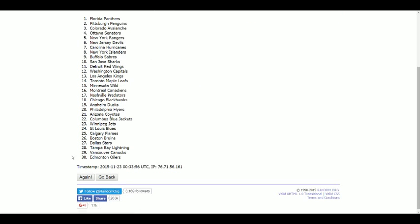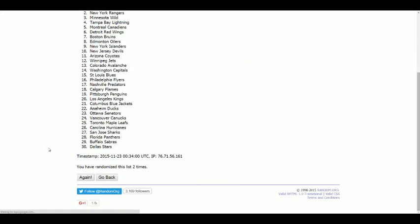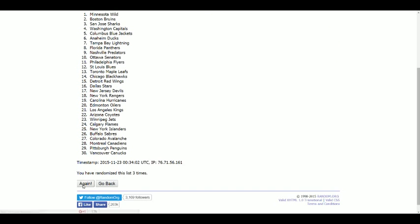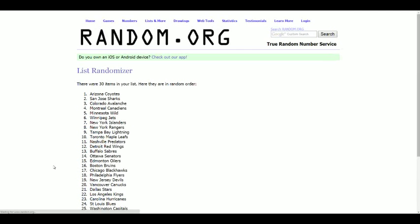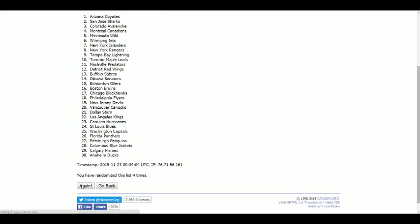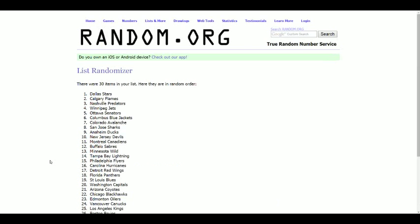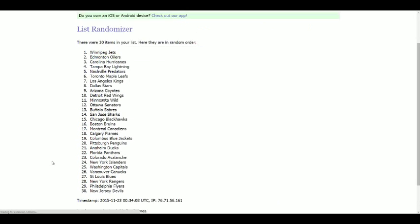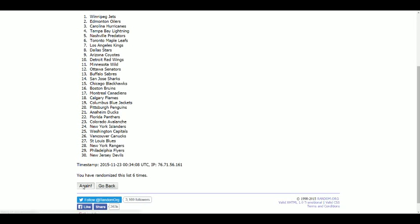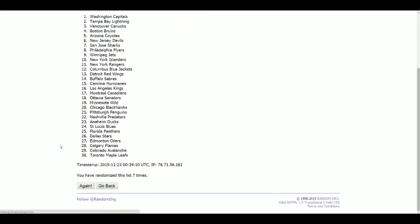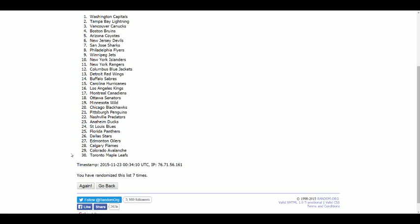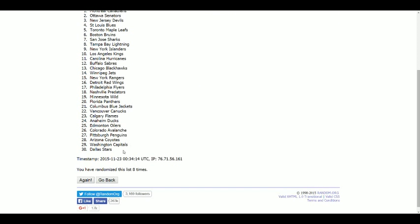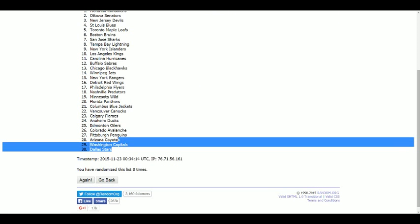Montreal at the top, Dallas at the bottom. Everybody else in between. I'll read them all out.